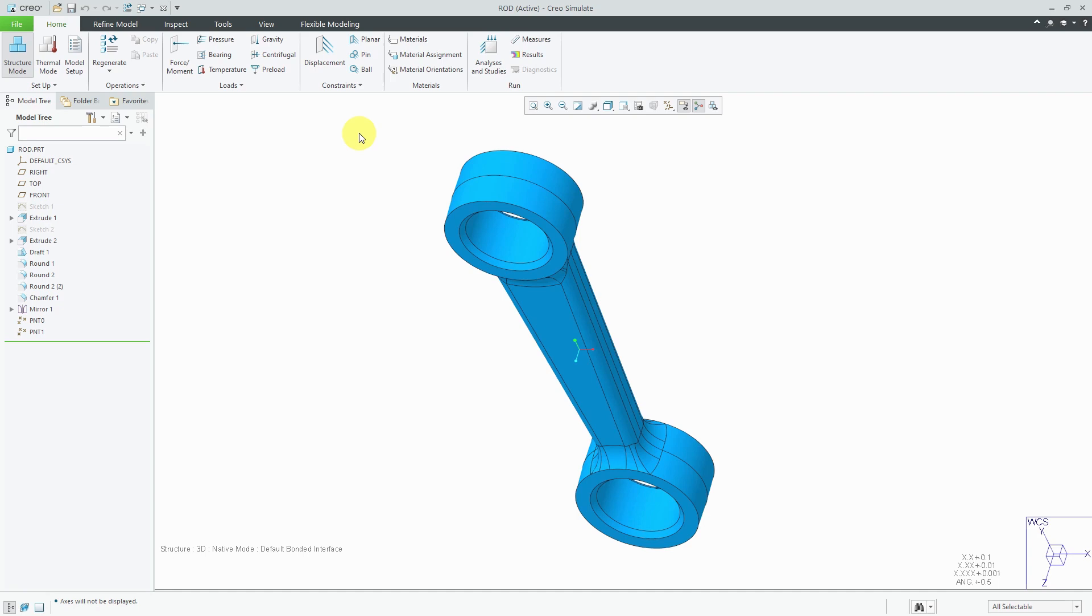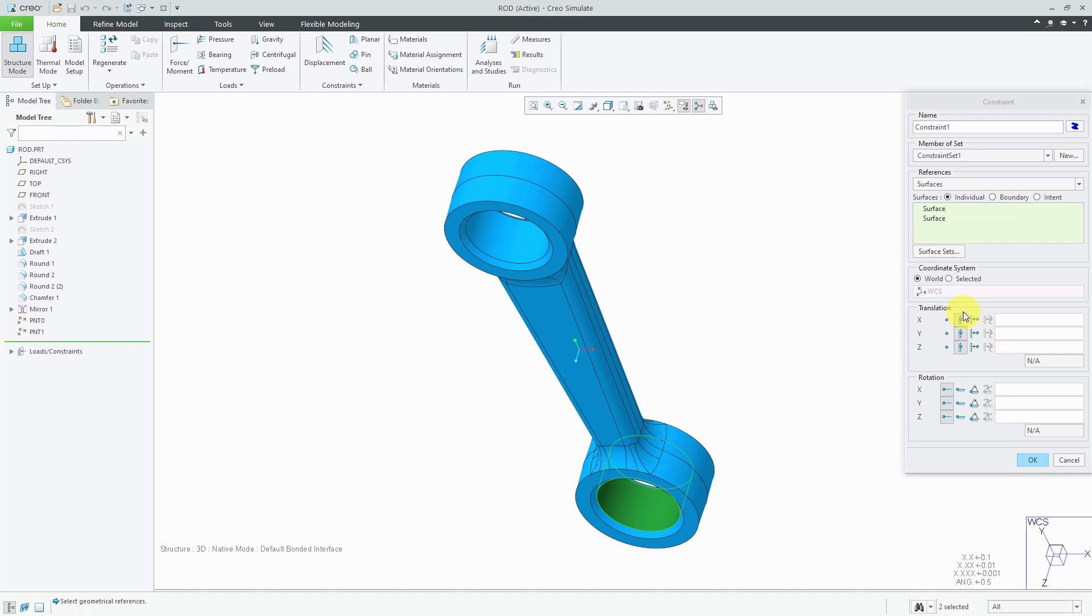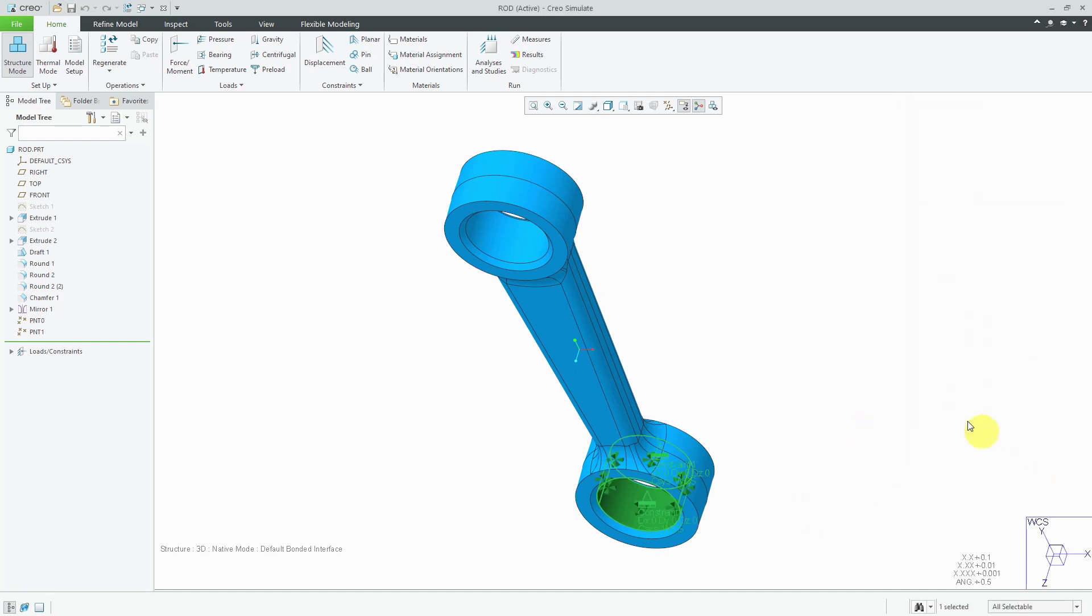I am in structure mode. One thing that is required are constraints. I'm going to select this bottom cylindrical surface to be fixed in translations. Note that there are rotations that are set to be free because rotational displacement constraints have no meaning for a three-dimensional model. I will click OK.